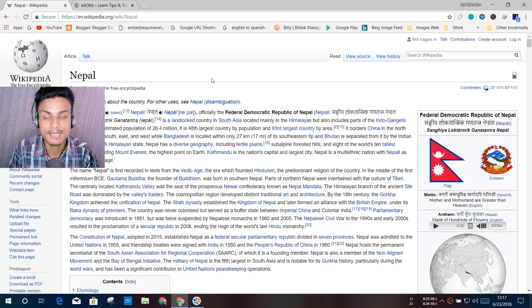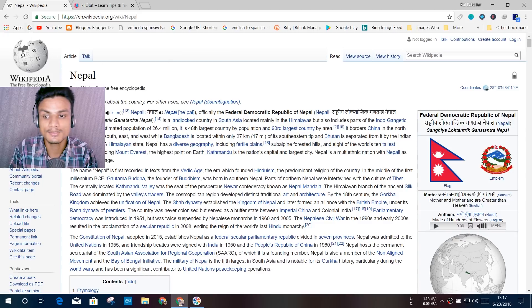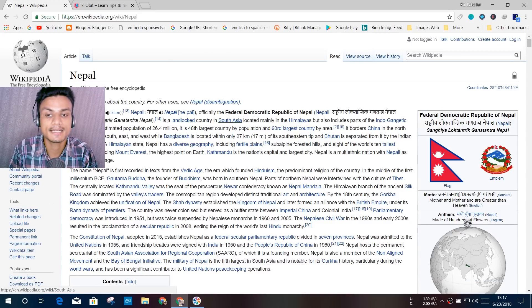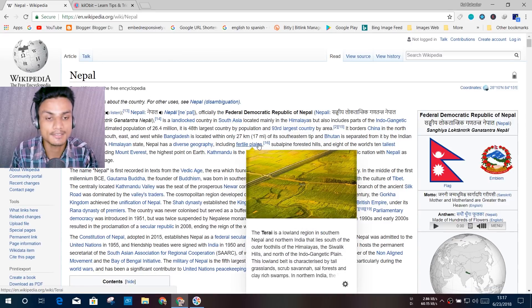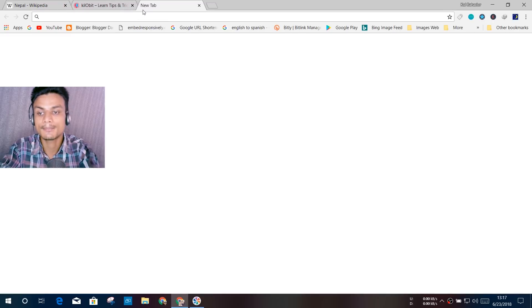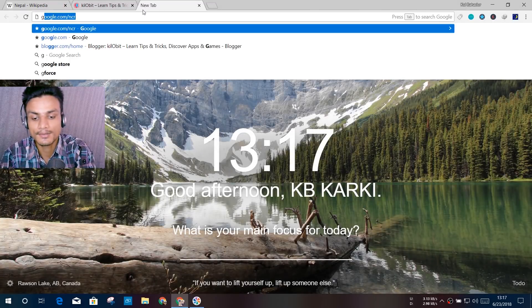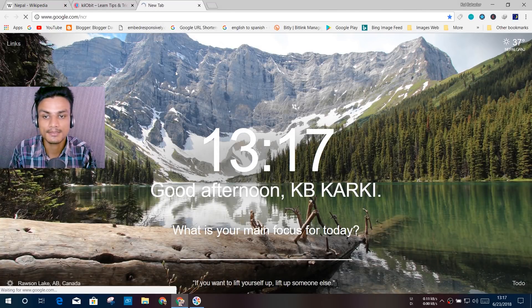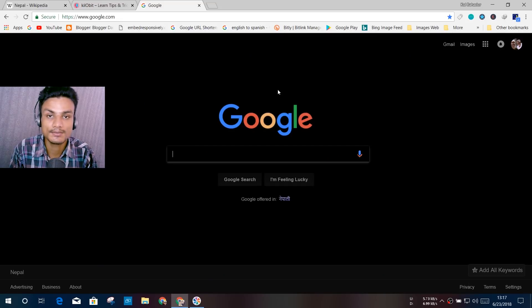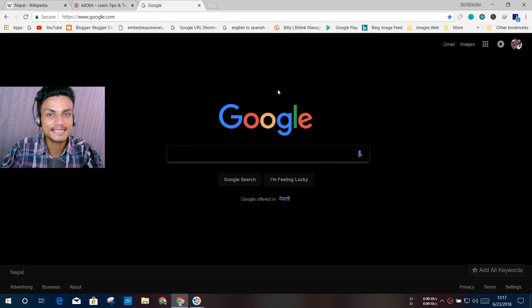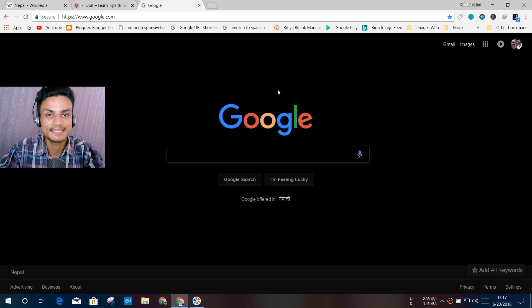Once you have installed the dark mode extension on your Google Chrome, you have to refresh this page and your page will turn into black. So let's say, for example, I'm going into Google.com. As you know, Google.com is a bright site, the lighting is bright.